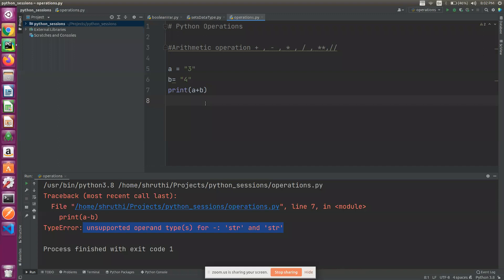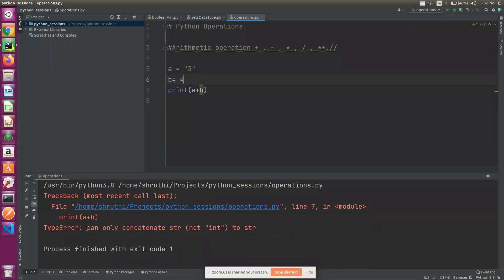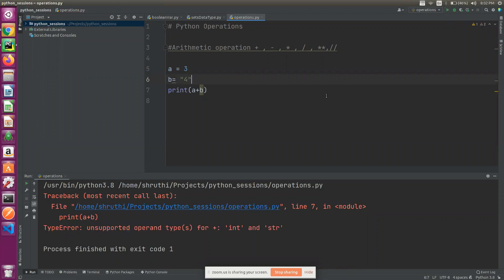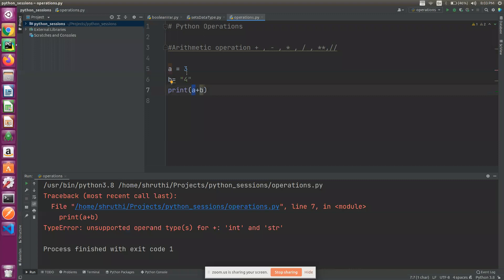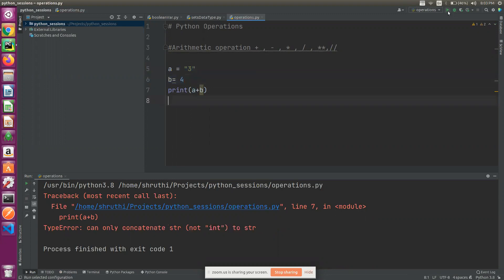You can only concatenate string to string, not integer. For example, if a is an integer and b is a string, using plus between them will throw an unsupported type error — you cannot concatenate string to an integer.